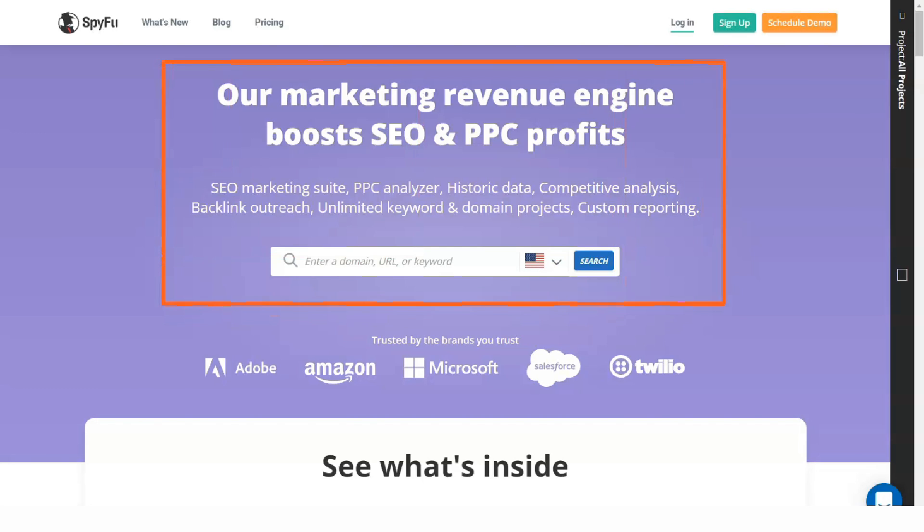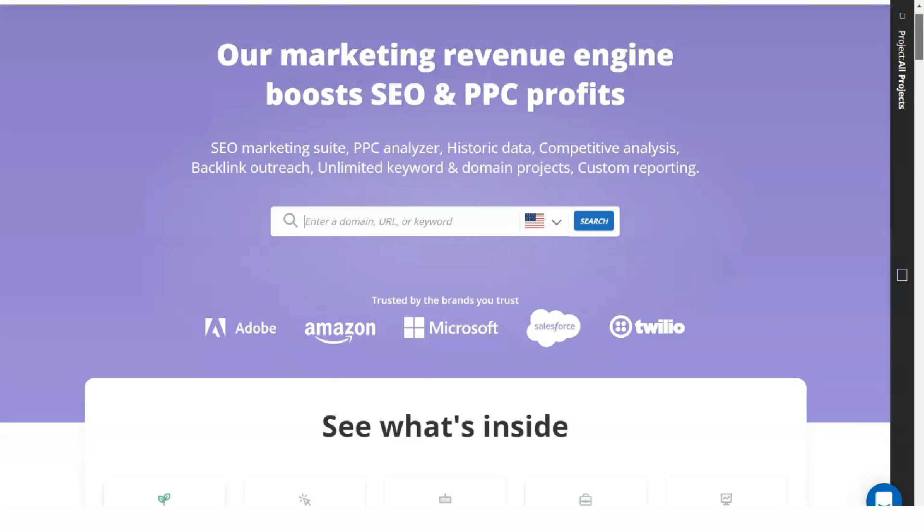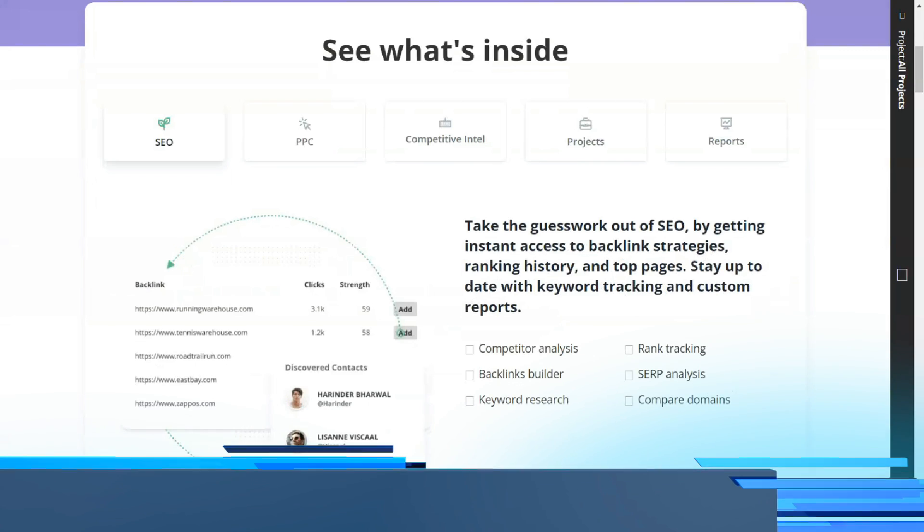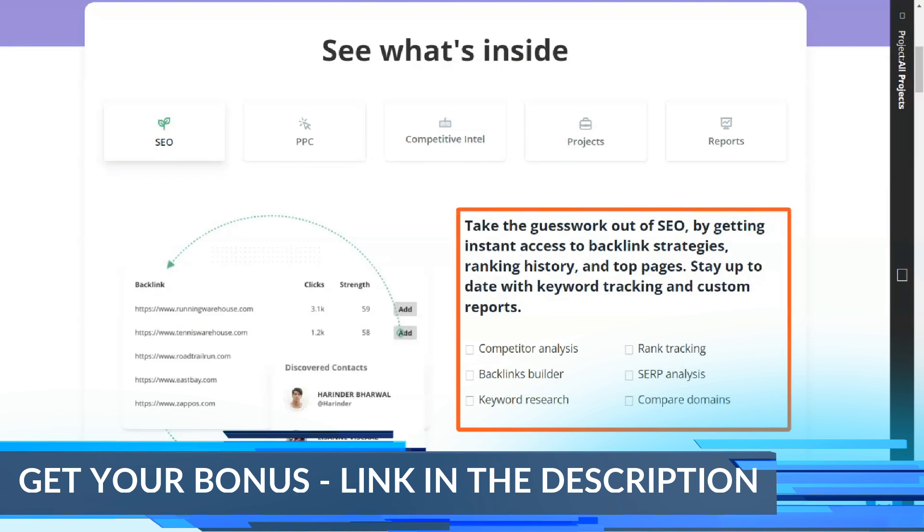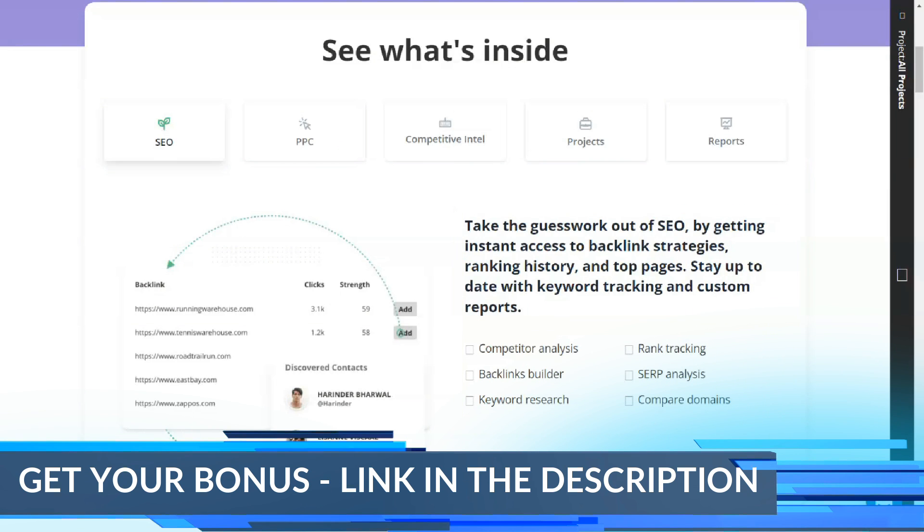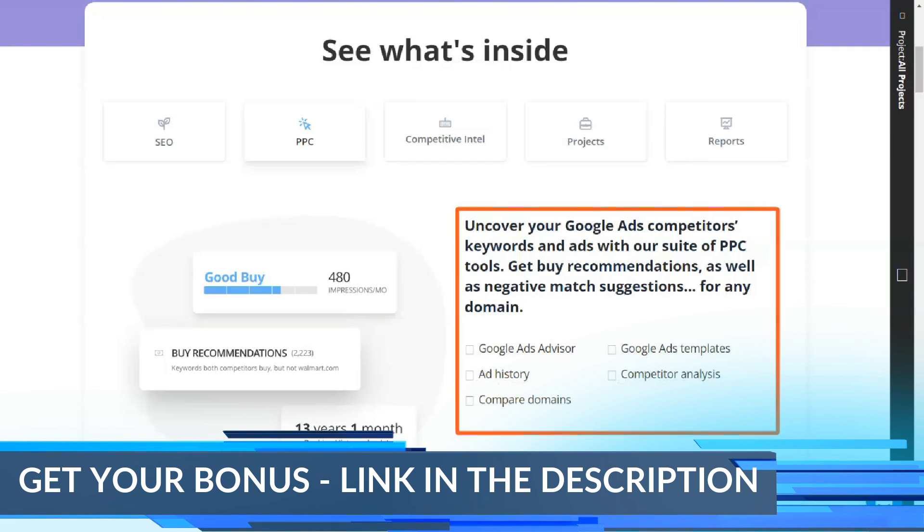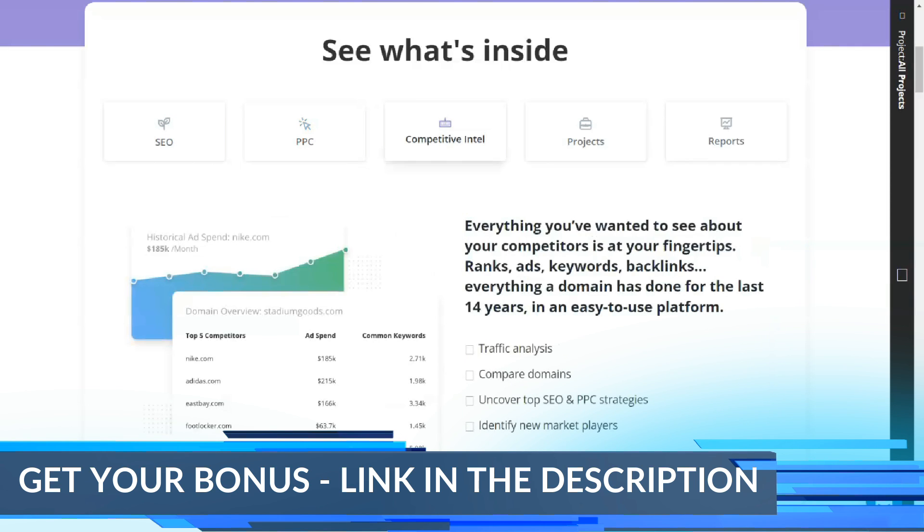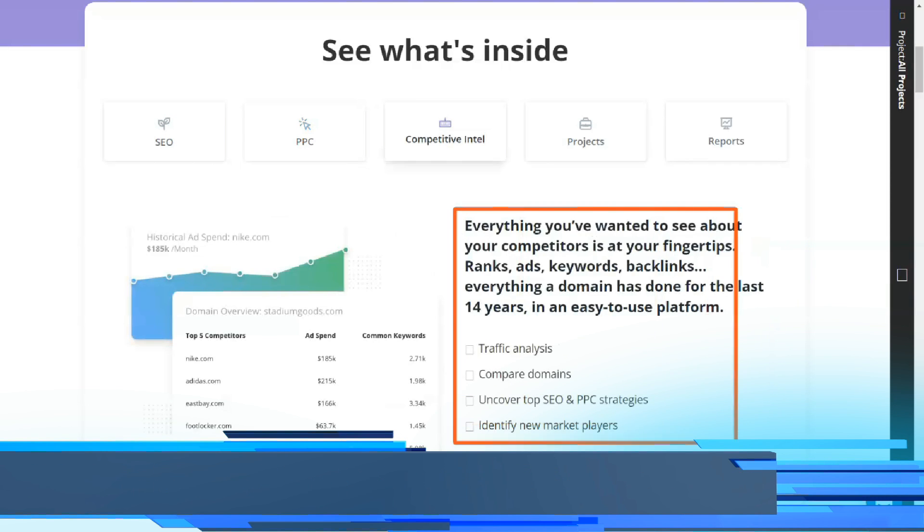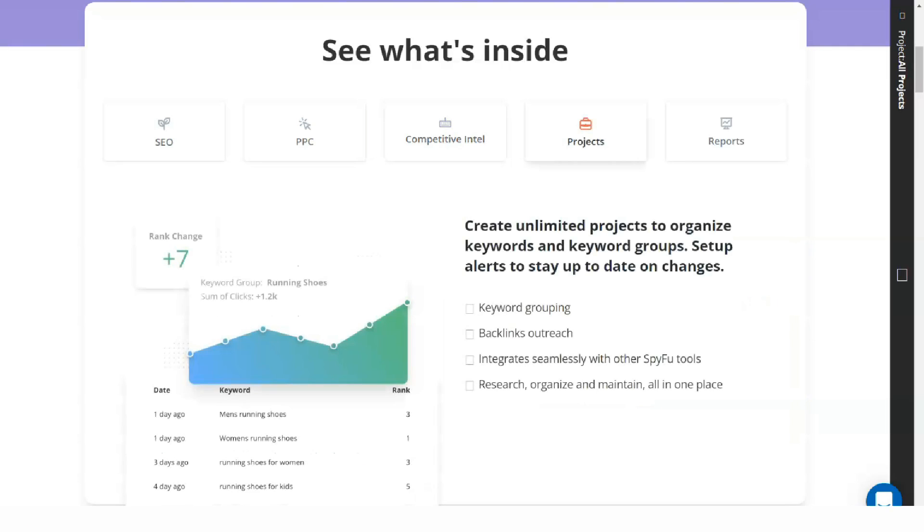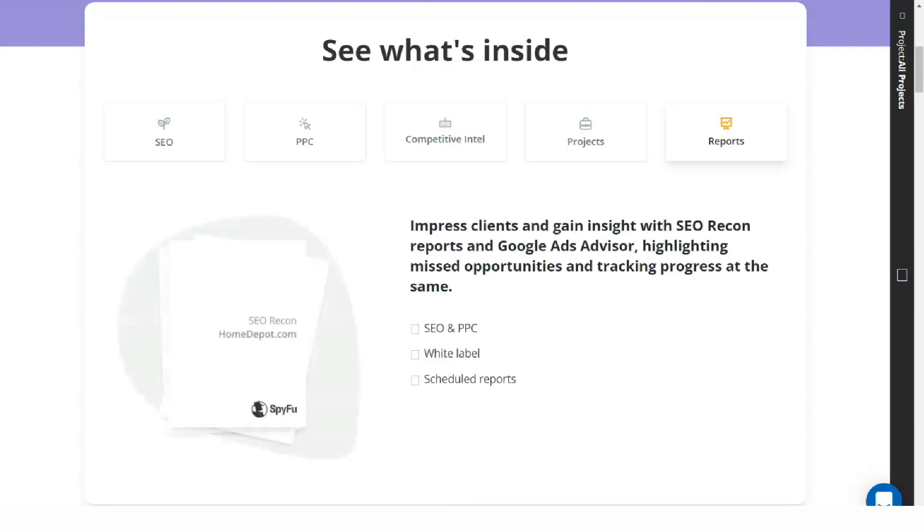SpyFu is one of the best known names in the SEO game because of its broad feature set, excellent reports, and solid support for digital marketing and advertising.